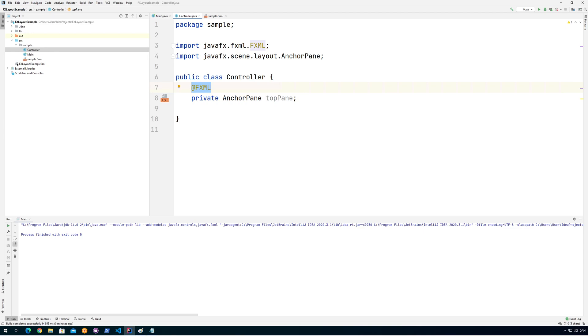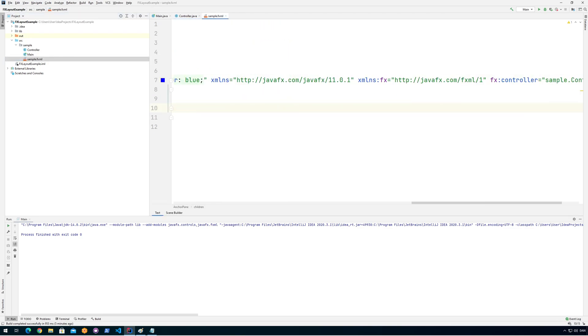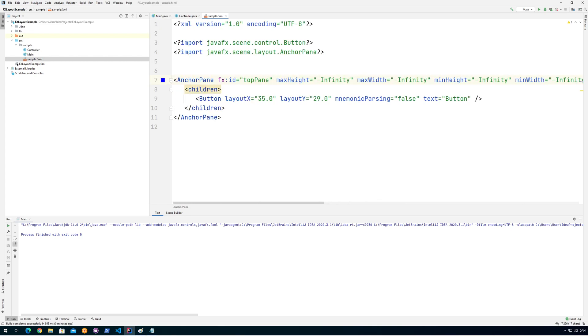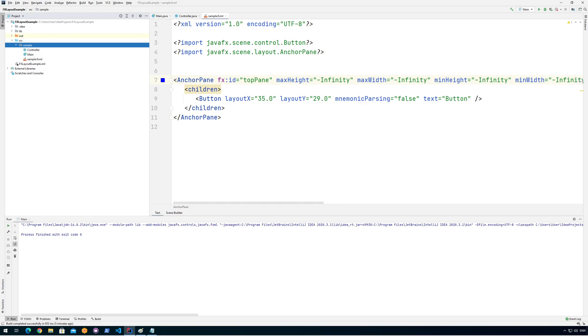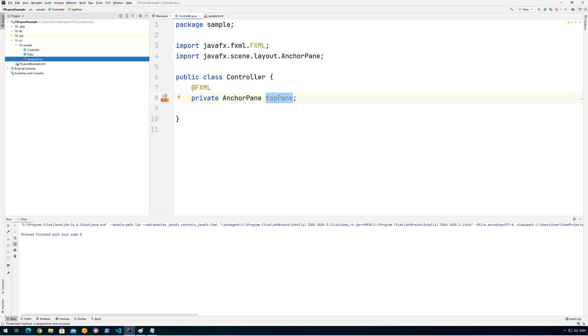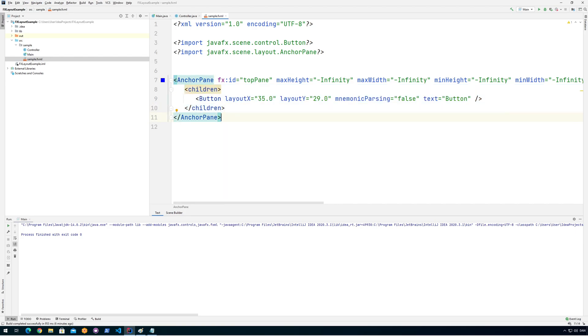So because the sample FXML specifies the sample controller as the controller, FXML automatically looks inside the controller and sees which ones are annotated with the @FXML annotation, and then it assigns that topPane with the actual object that it creates from the file, which you might need to think about for a second in order to fully understand that.